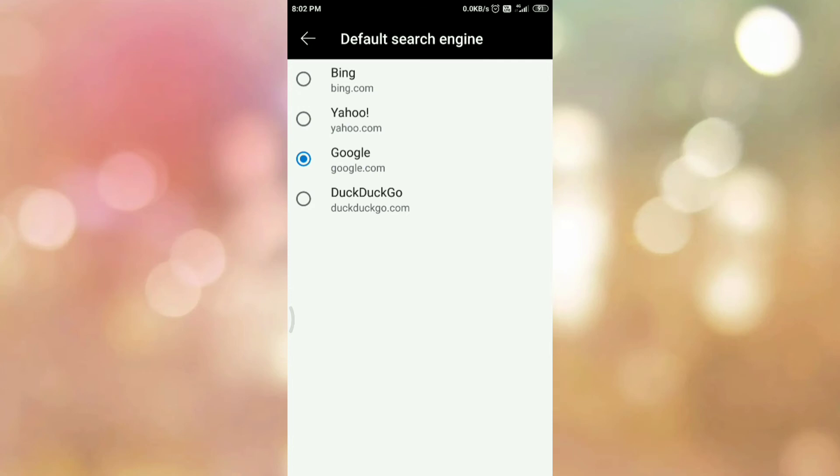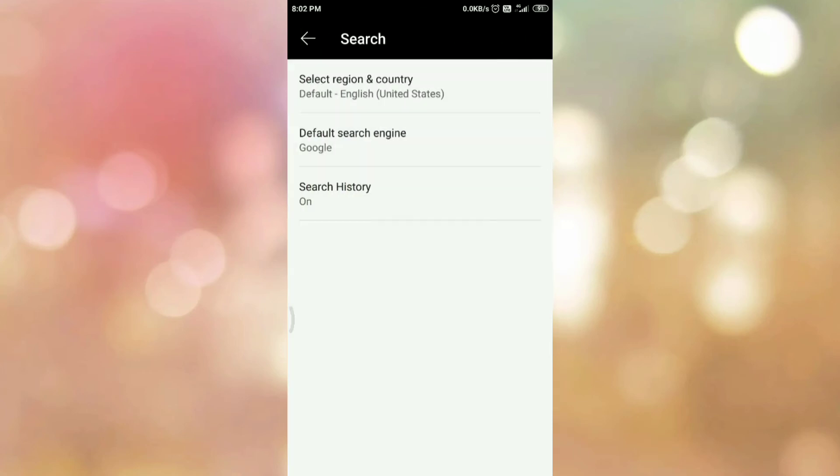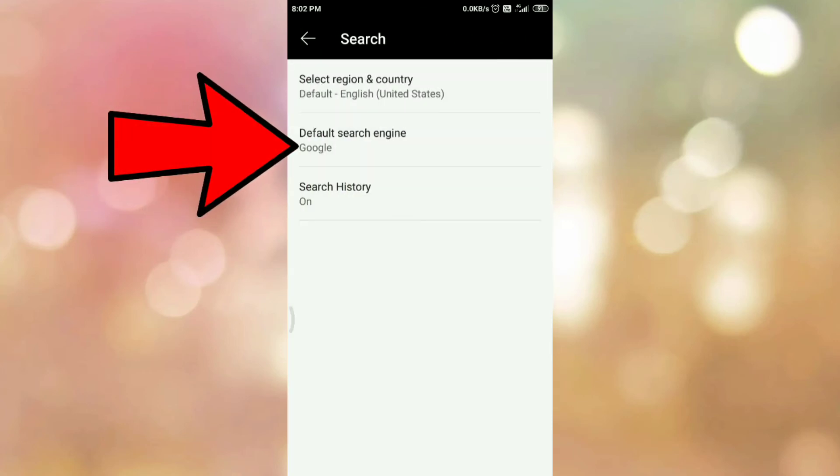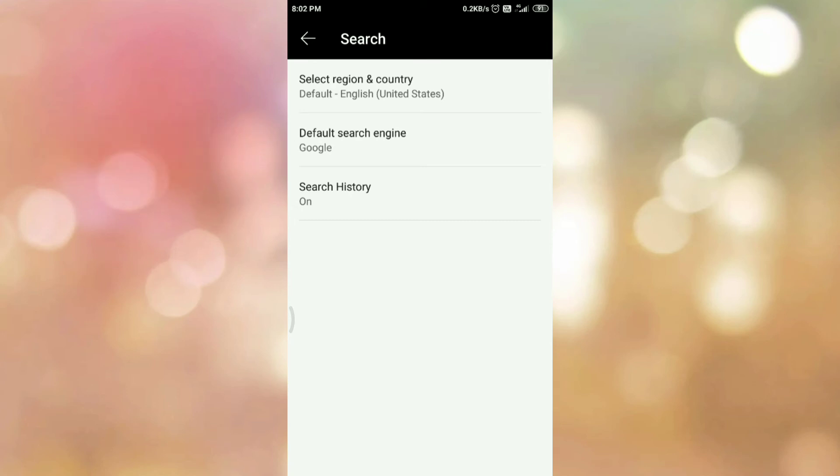Now go back. And here you can see the default search engine is Google. So in this way, you can change the search engine in Microsoft Edge Android browser.